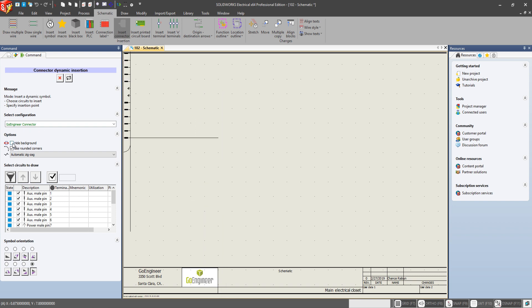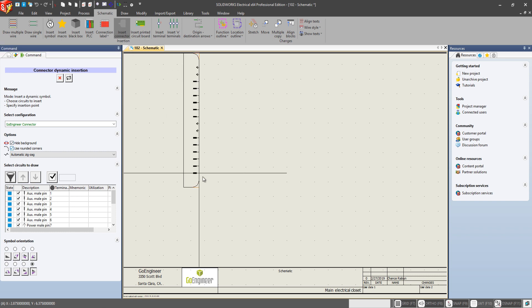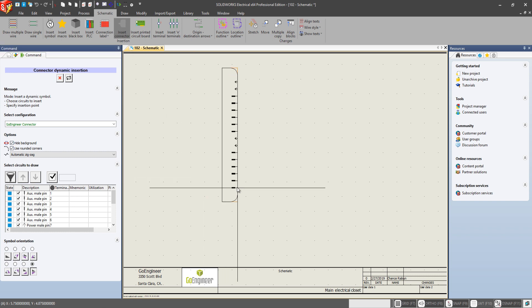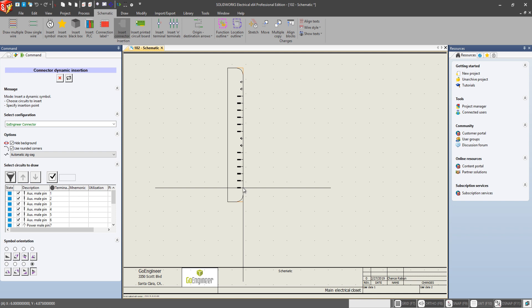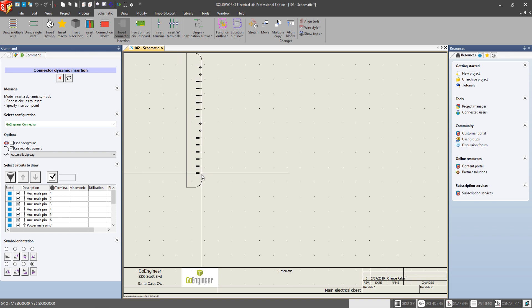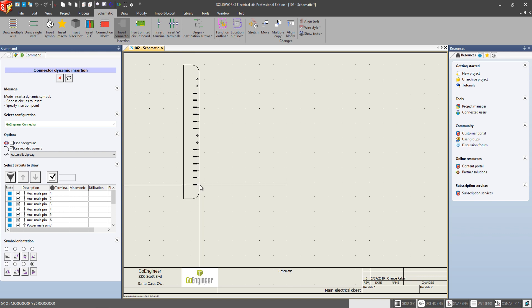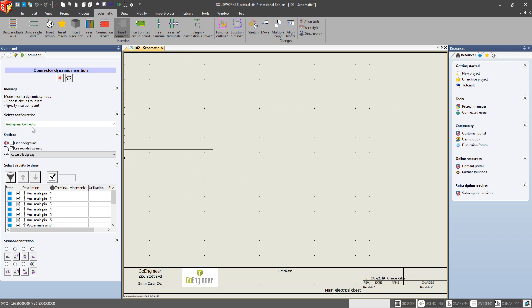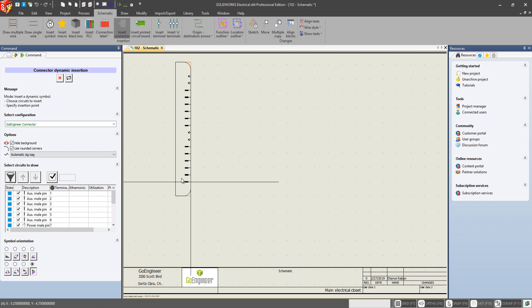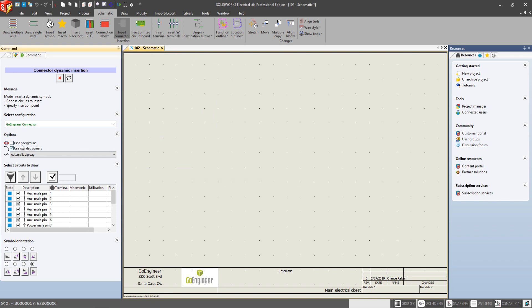But if we go and select this option for hide background, as you can see now none of the grid dots are displayed anymore in the connector. Let's just show that again. As you can see those dots for the grid. They're showing up. Select the hide background. And now they're no longer there. Let's turn that off.